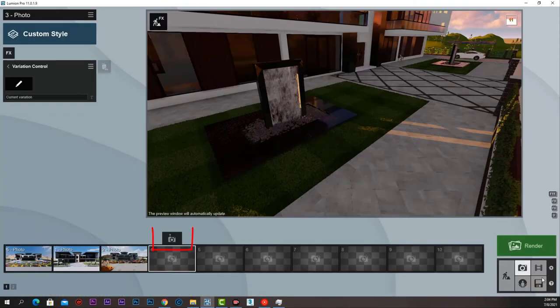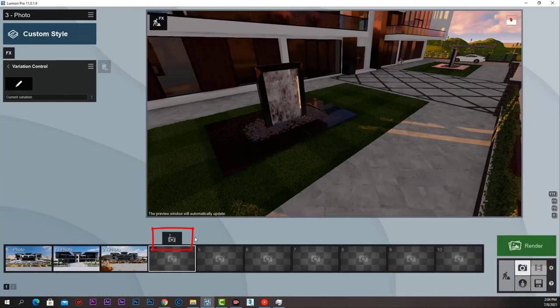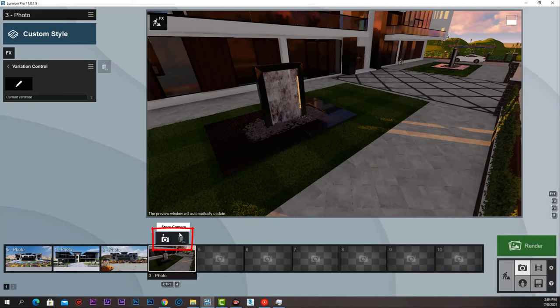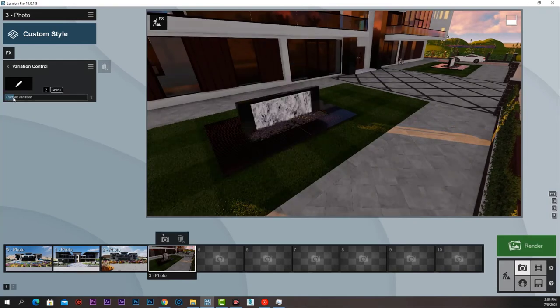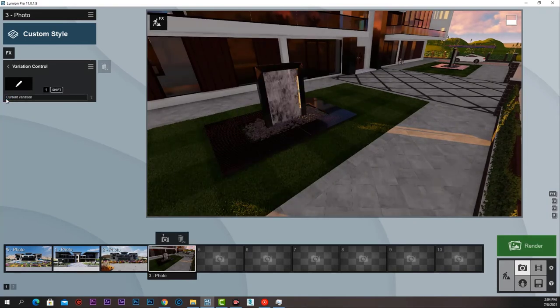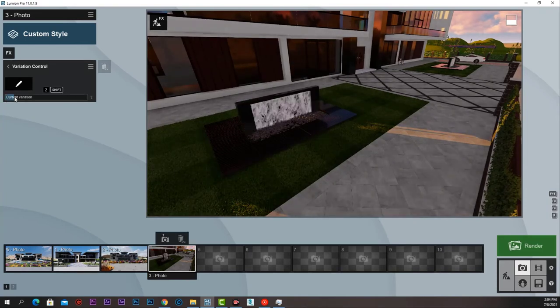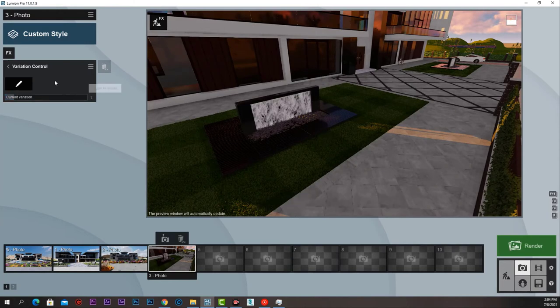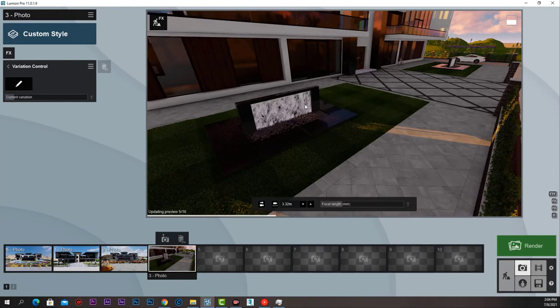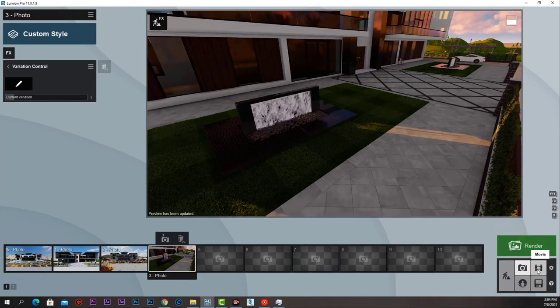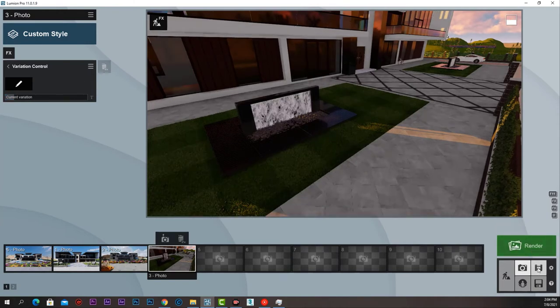Now back to our photo. Let me store camera like that. We can now control variation in this shot whether it is 1 or 2. Simply like that.